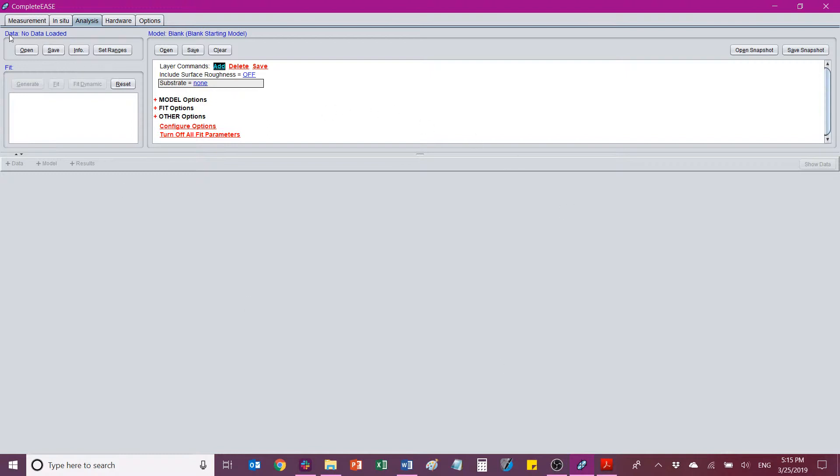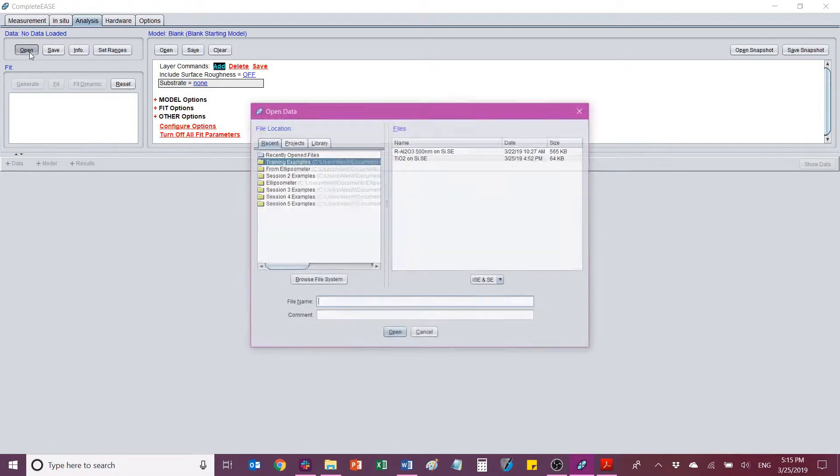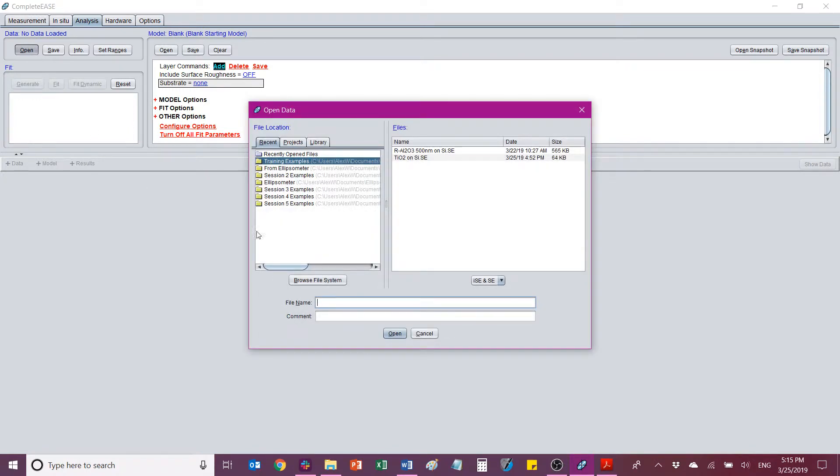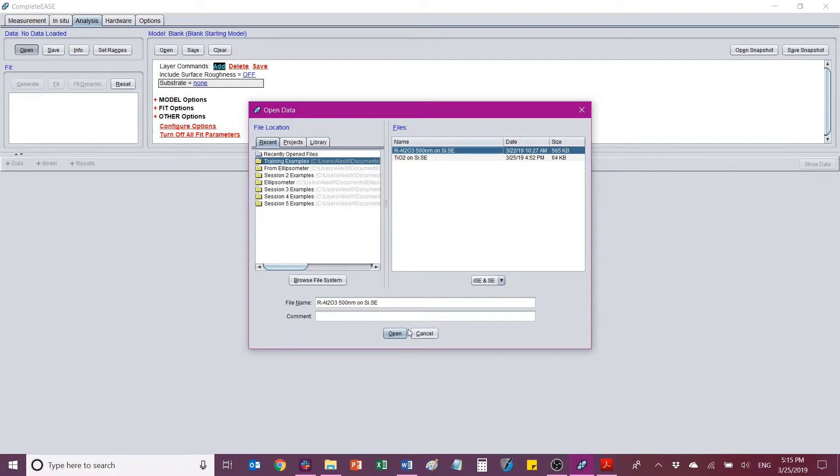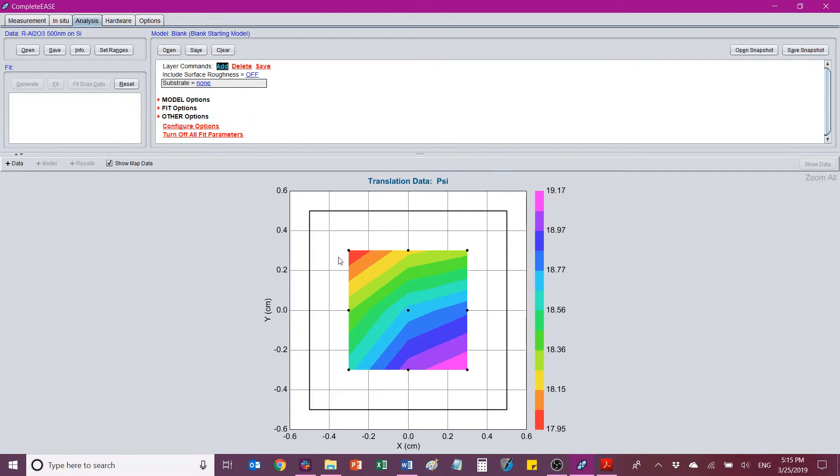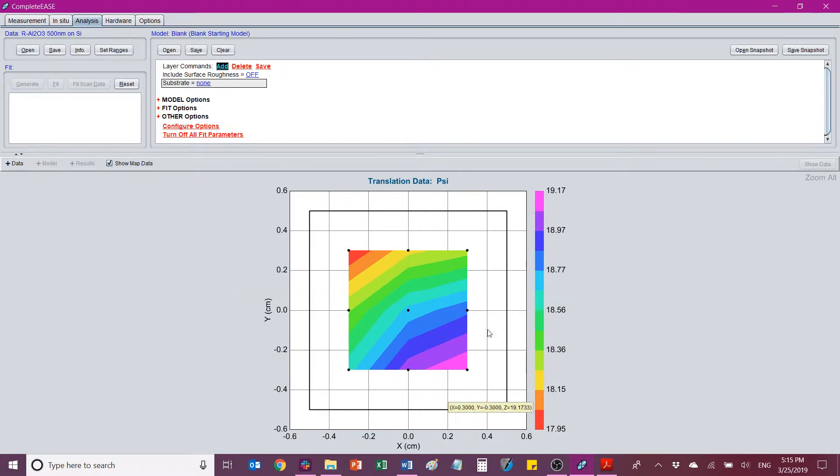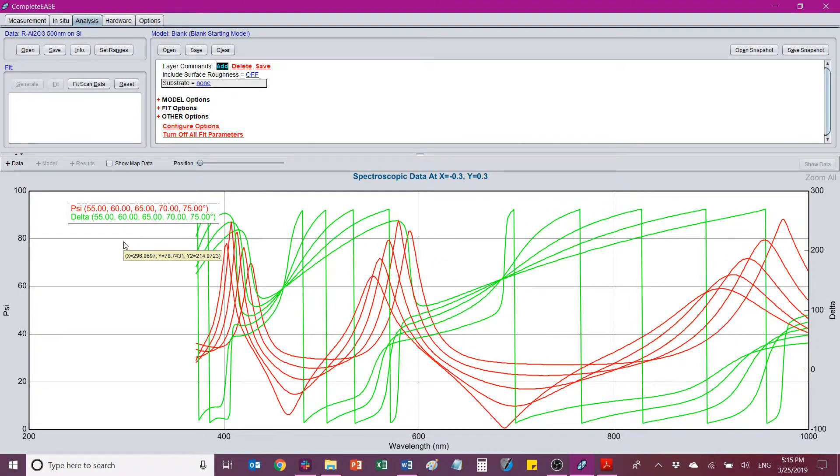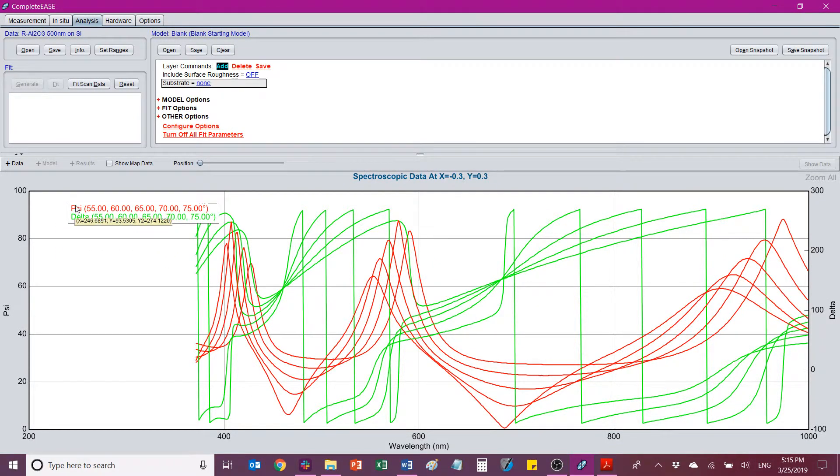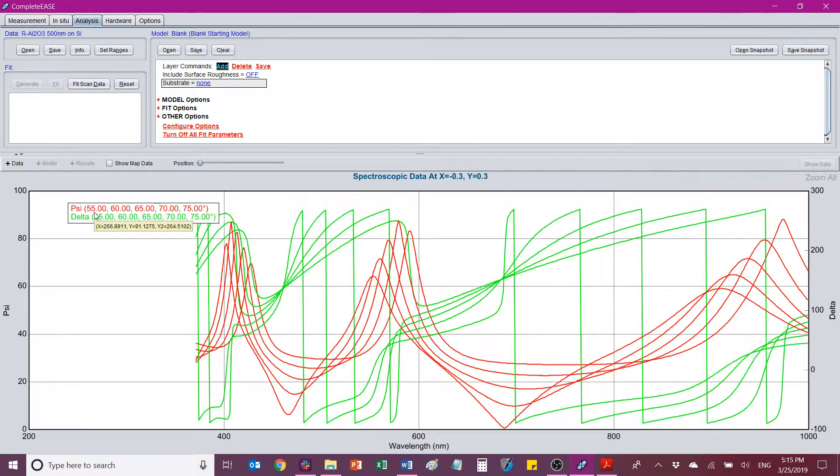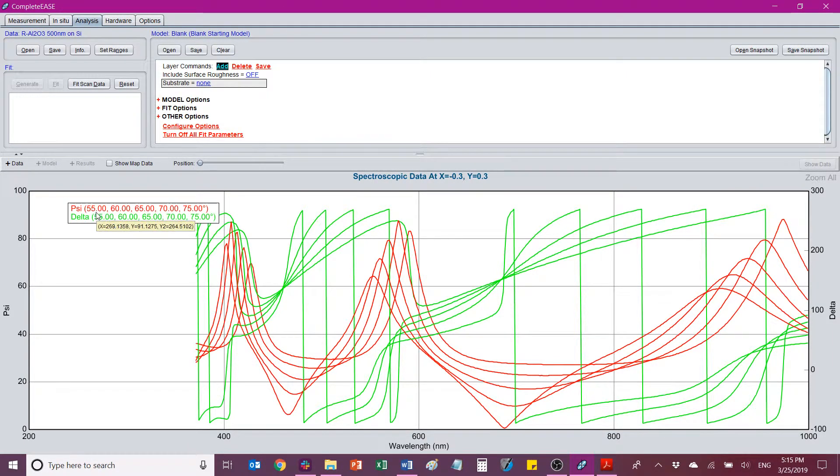The first section we're going to take a look at is this data section right up here. This is where we can open or save a data file. So I'm just going to open it and I'm going to go ahead and open a data file that was collected for reactively sputtered aluminum oxide grown on silicon. So when it comes up, you won't necessarily see this. We'll come back to this in a second. For just right now, I'm going to click this Show Map Data right here. And that will bring us to the raw collected data, which is the psi and delta, which has been collected at a number of different angles of incidence for the source and the detector.